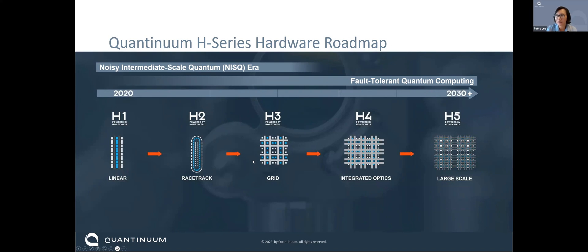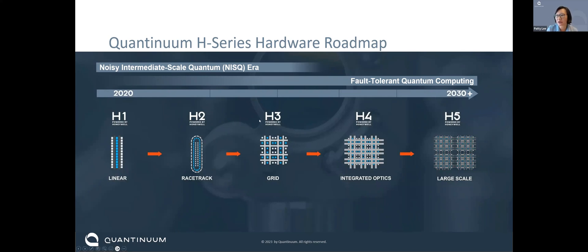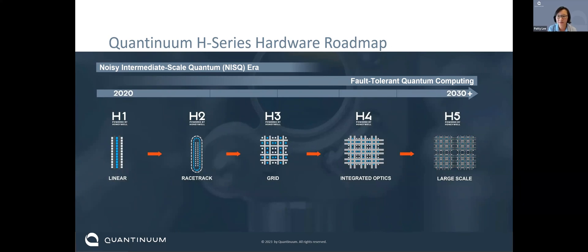My role as chief scientist for technology development is to make sure we have the hardware technology needed for these future traps — I work mostly on that right-hand side of the roadmap. Right now we're in the NISQ era — the Noisy Intermediate-Scale Quantum era, a term coined by John Preskill at Caltech. At some point we need to move to fault-tolerant quantum computing, where we need better and better error rates and our physical qubits might not be able to support that on their own.